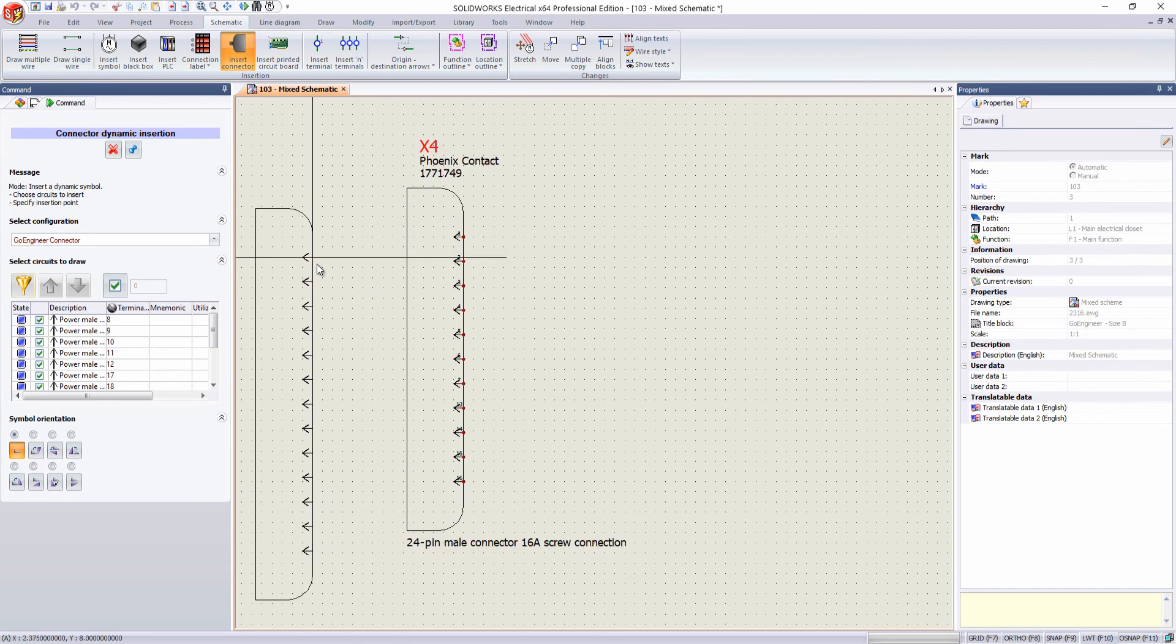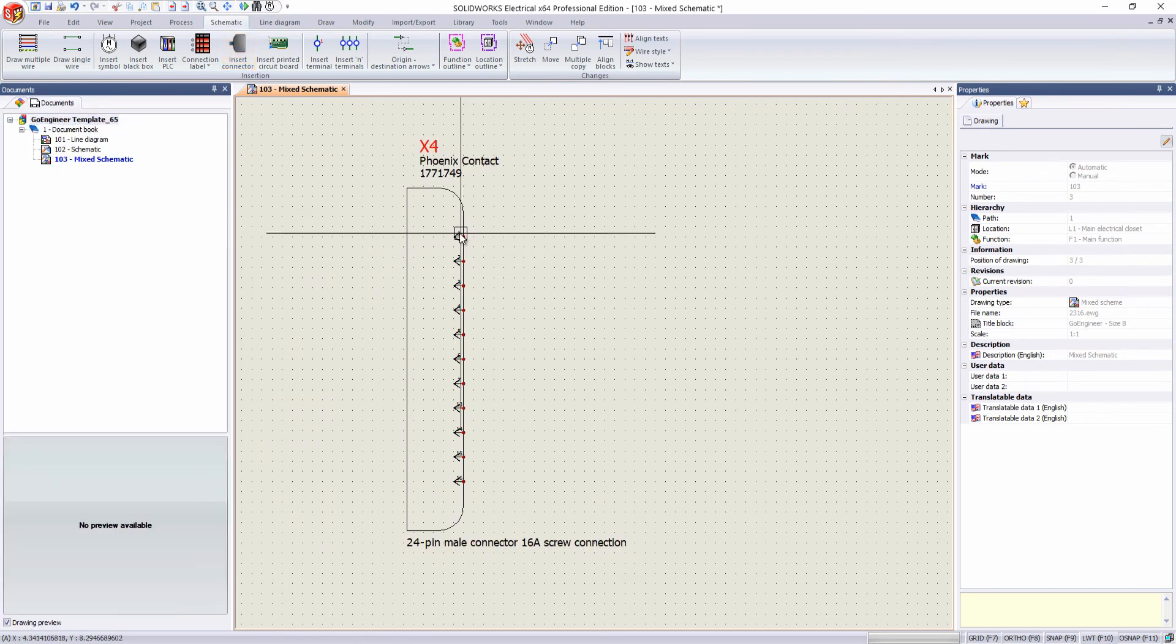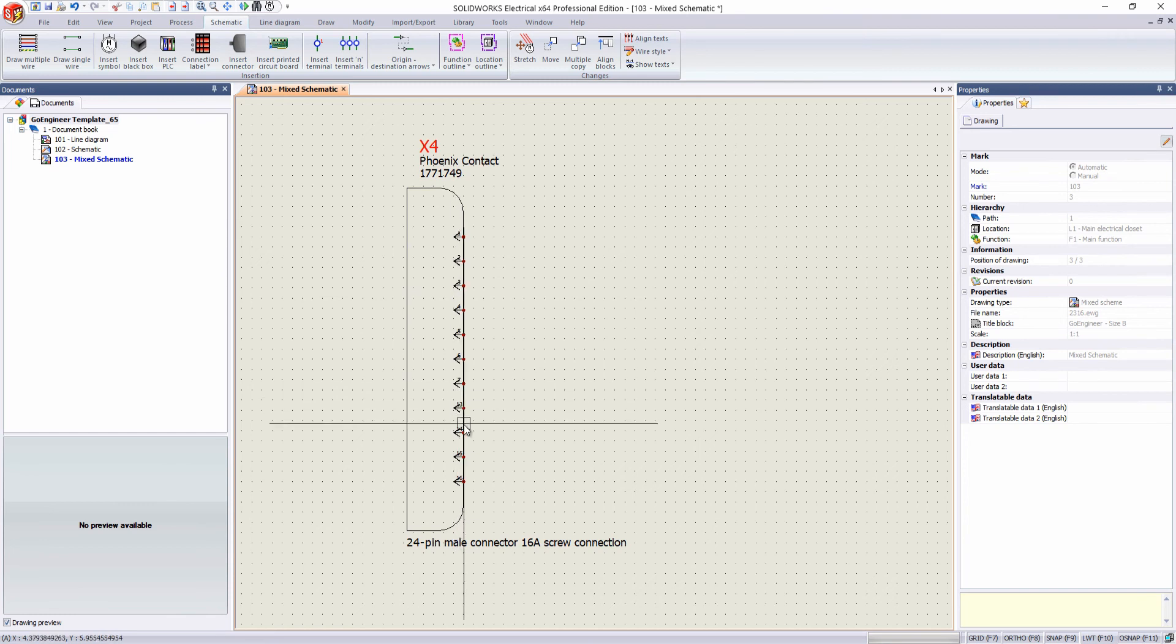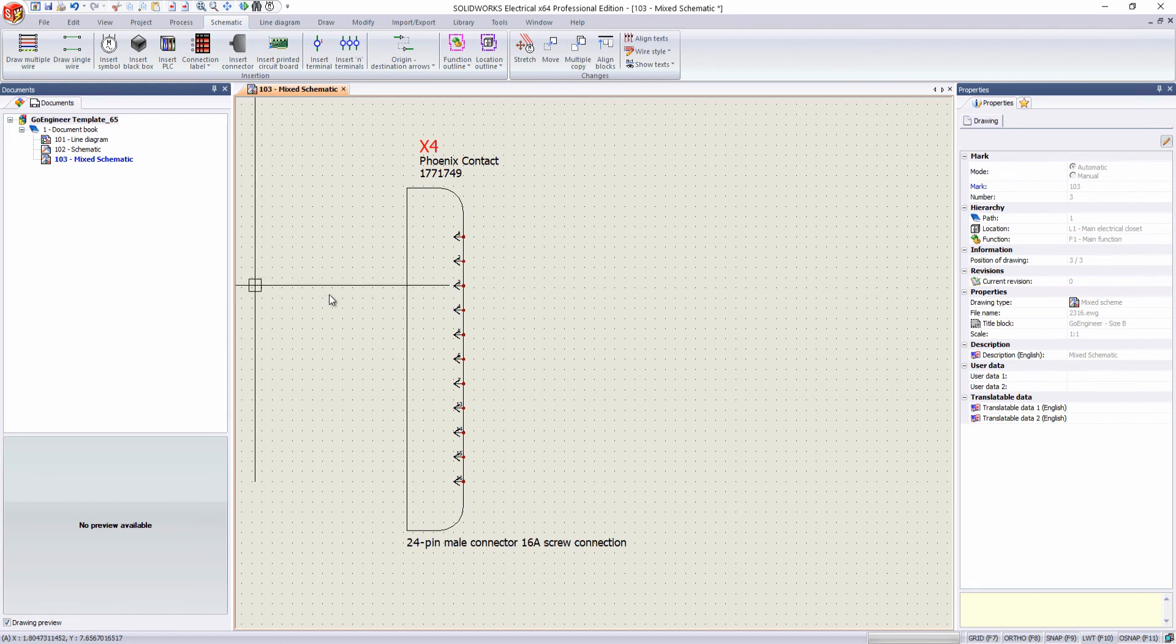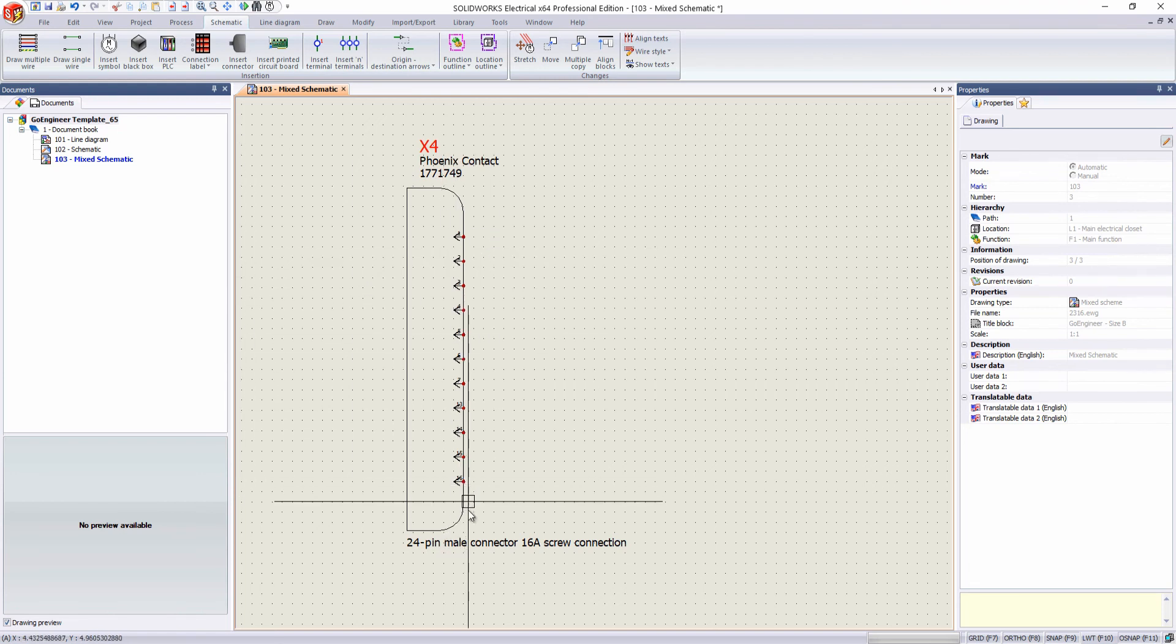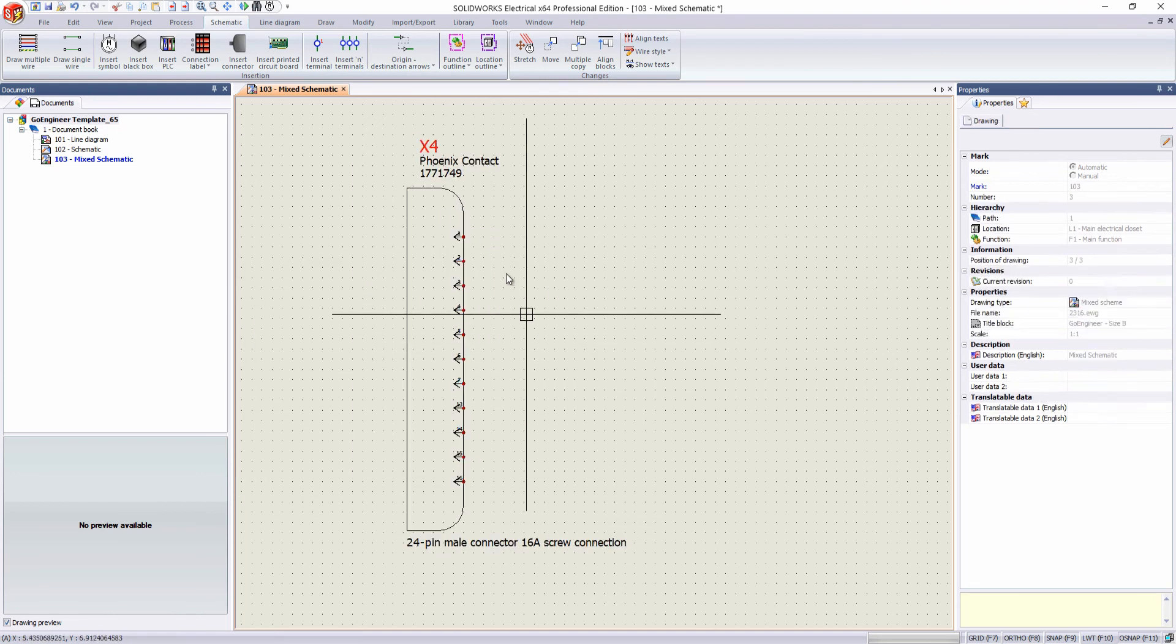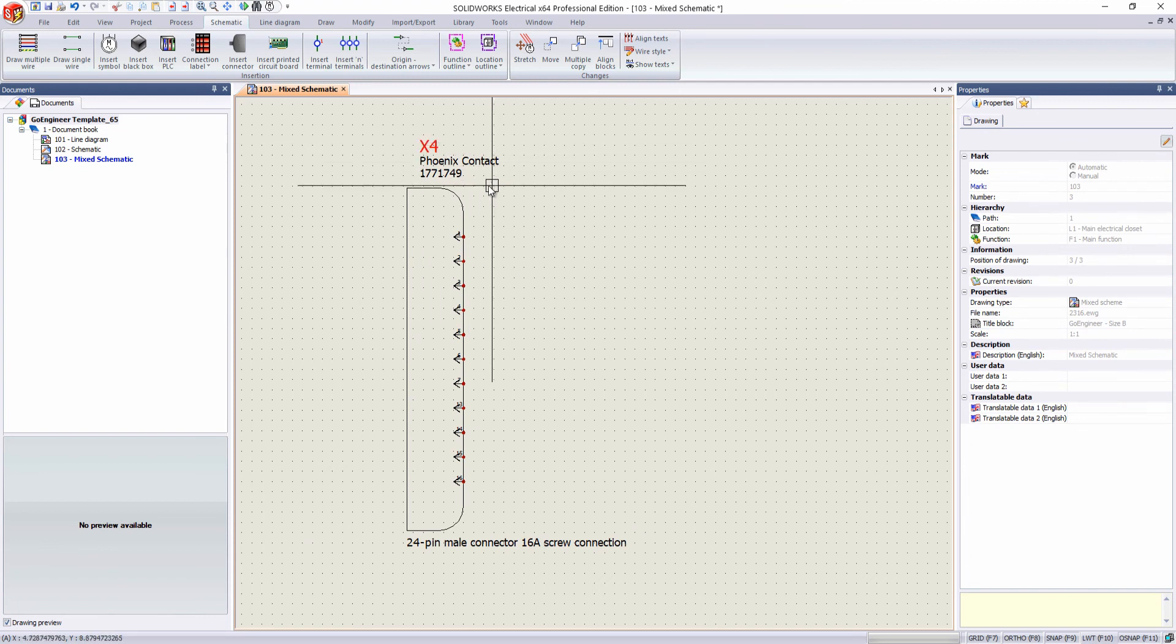As you see, we place it down. And we have our pins labeled just as we had selected them in our menu to the left there. And we have our attributes shown how we had them customized in our configuration.